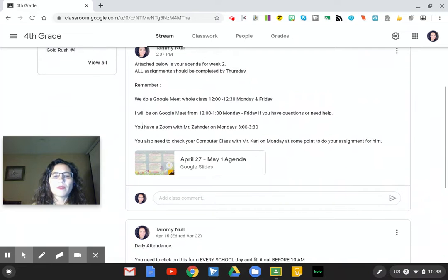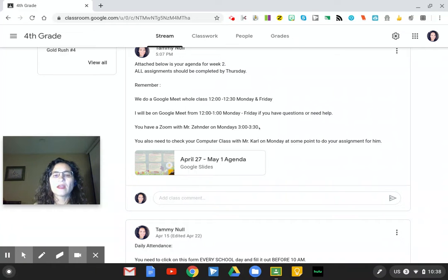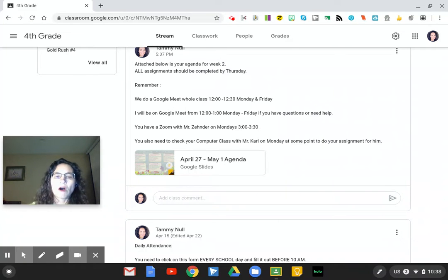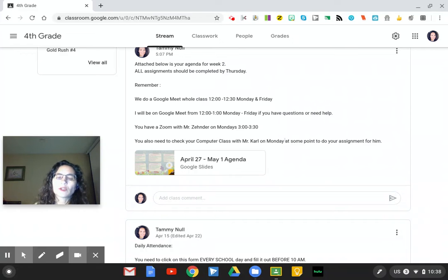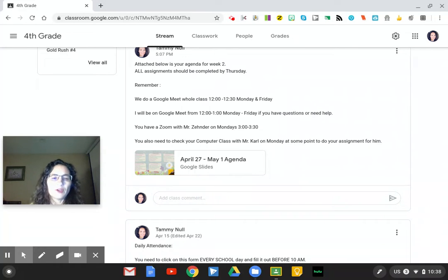Remember that they have a Zoom with Mr. Zender on Mondays at 3 to 3:30 — they need to check in his classroom for that and fill out the log he has. For computer class, they need to go to Mr. Carl's computer class. He usually has a video for them to watch and a short question for them to answer.